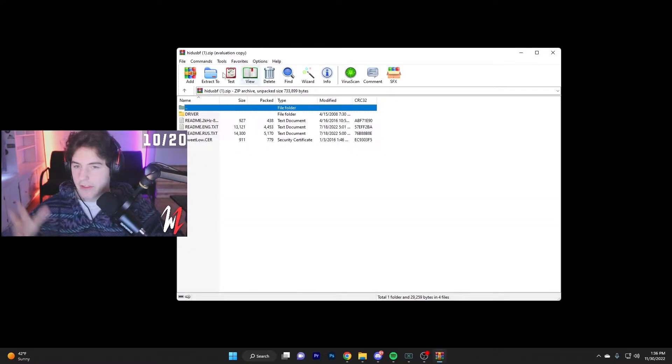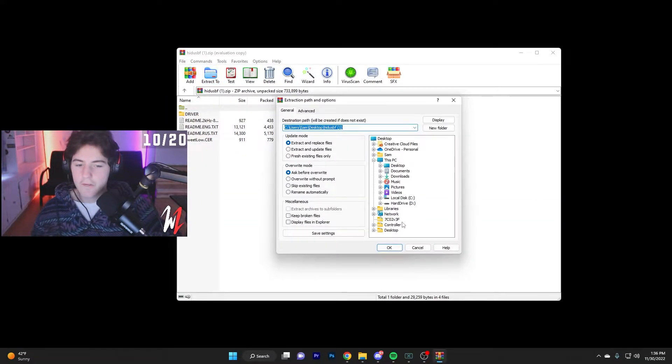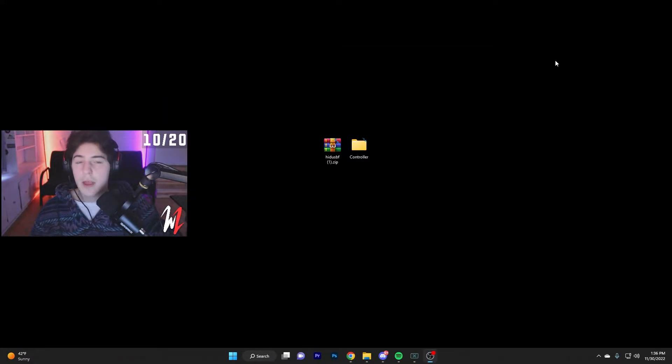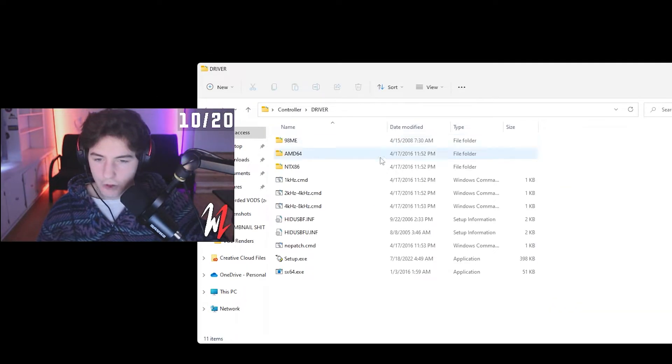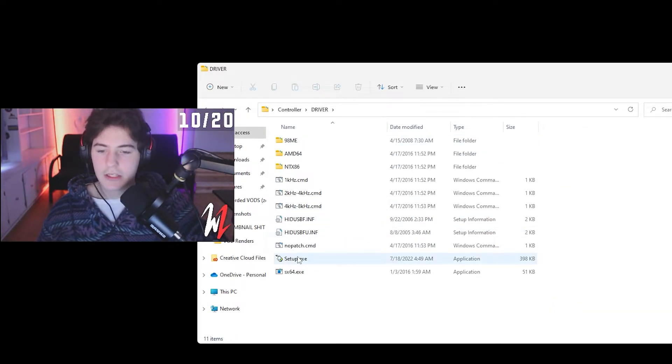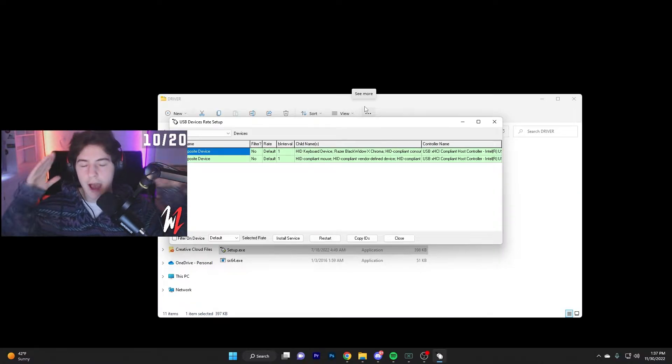Next step, open up your zip file and then extract it to that folder that you made. Once you have done that, you're going to open up your folder, then click driver, click setup.exe, let that open up, and then you're on the app.